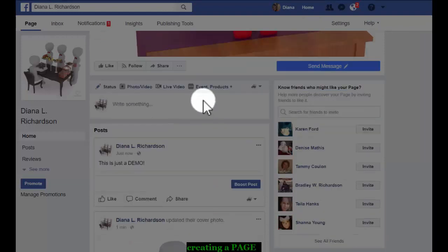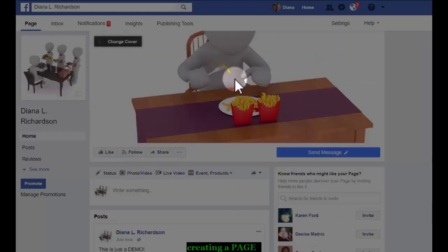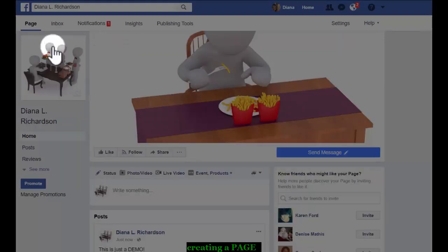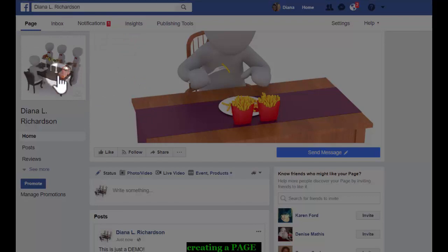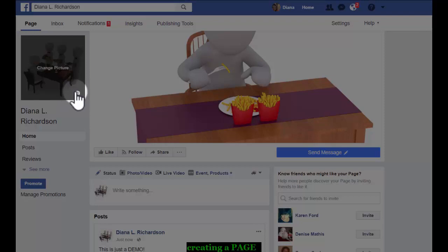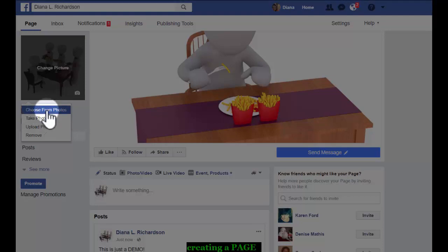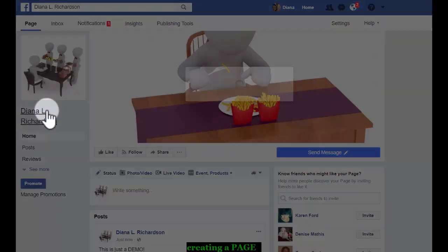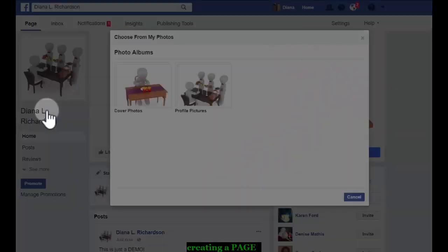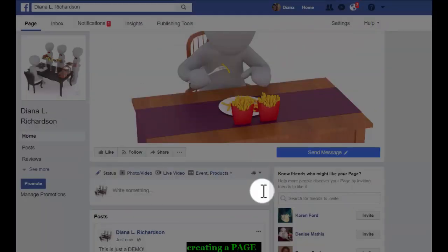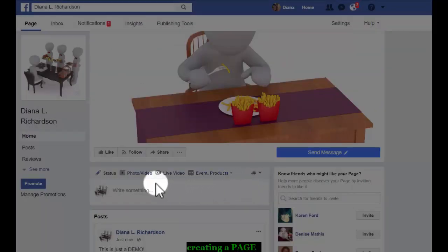So you're going to definitely want to create a cover photo first and you're going to want to know what your profile picture is and it should be your picture. So I guess I could. Oh, I could even take a picture. Well, that'll be interesting because I look pretty nasty right now. Choose from photos. And that's fine. I'm just going to use this because I'm not planning on using or developing this page. I'm just using it as a demo.